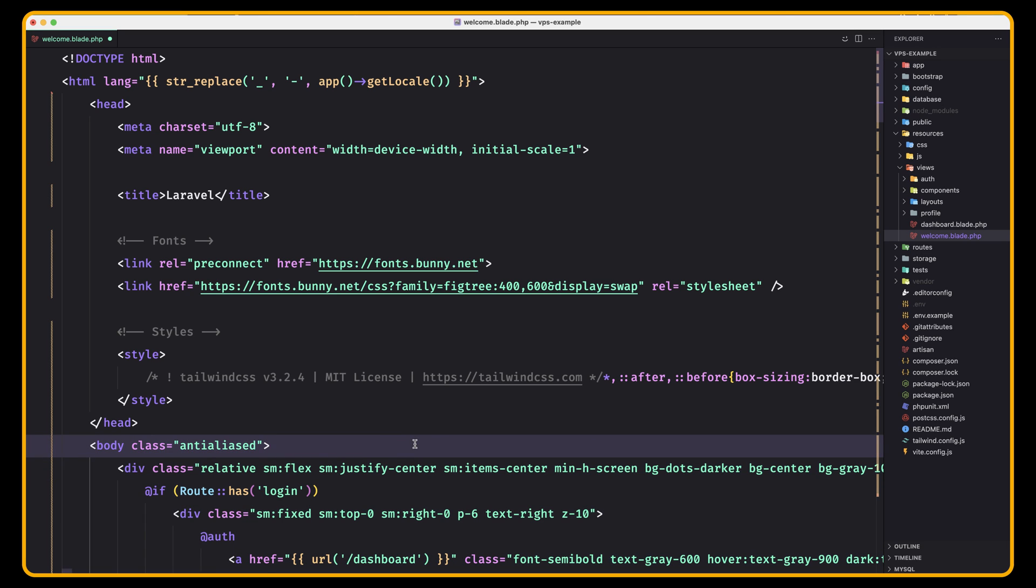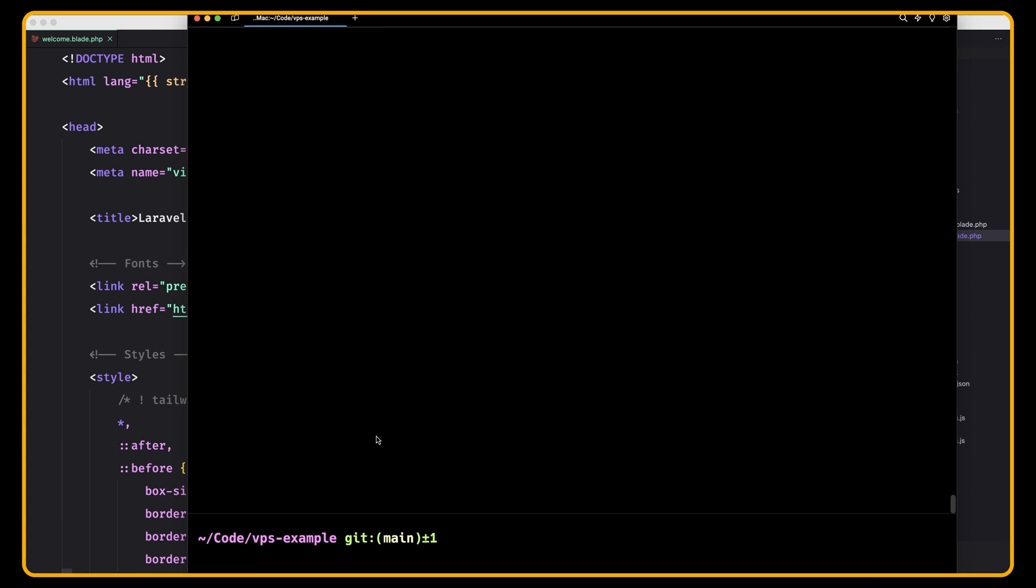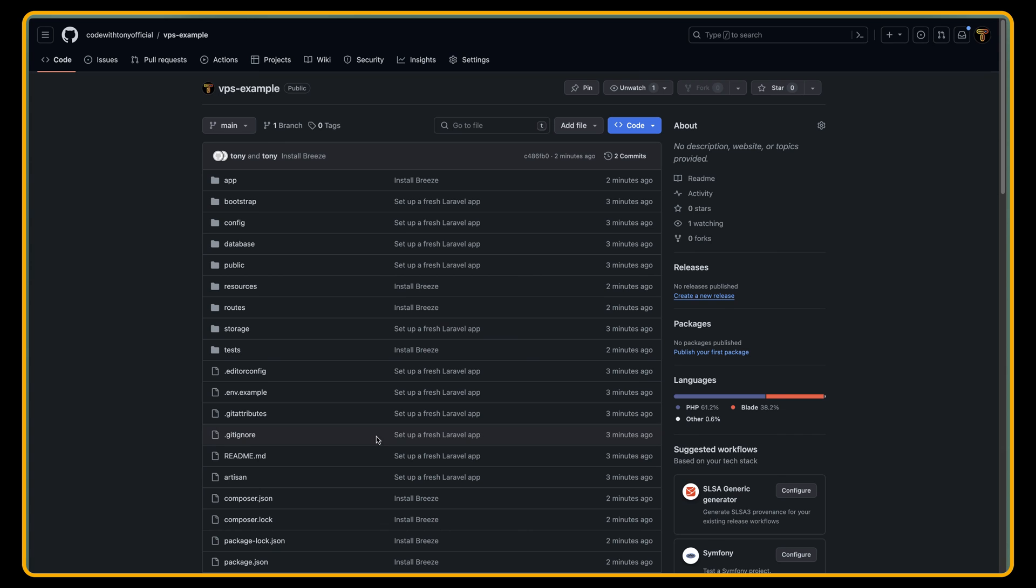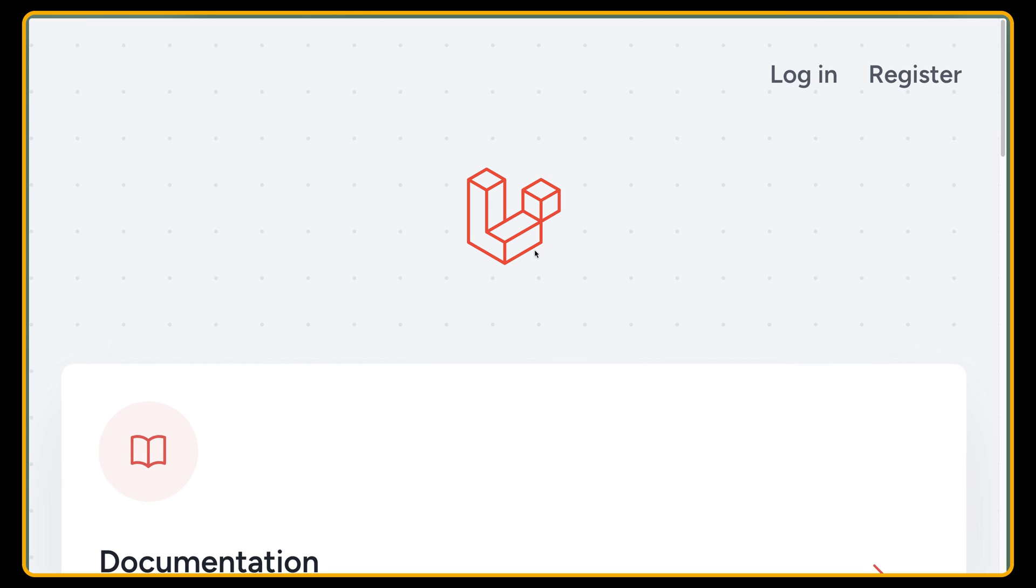And try one more time in here, in the Laravel project. So refresh. Yeah, we have this one as well.